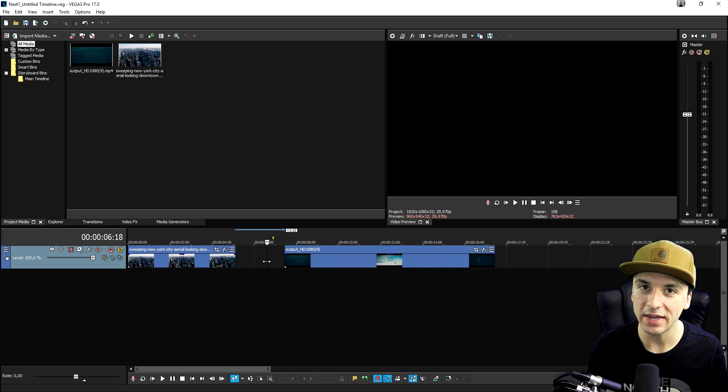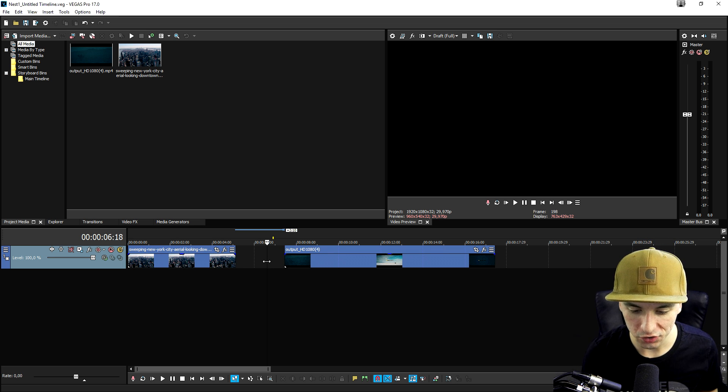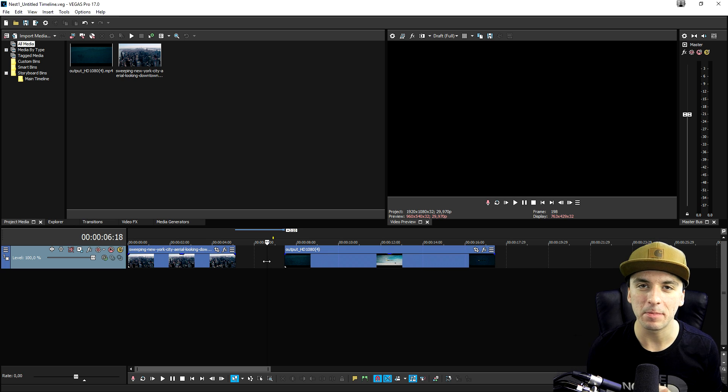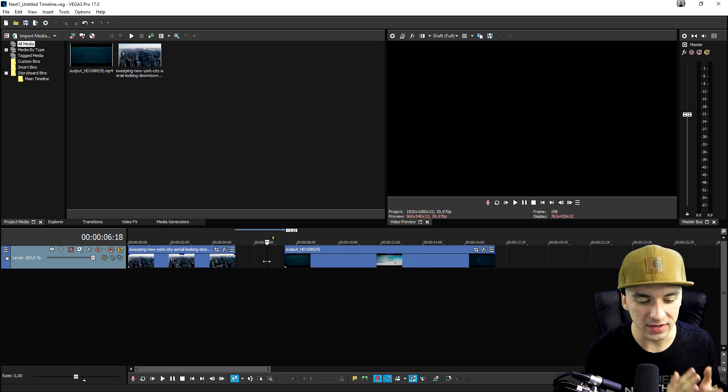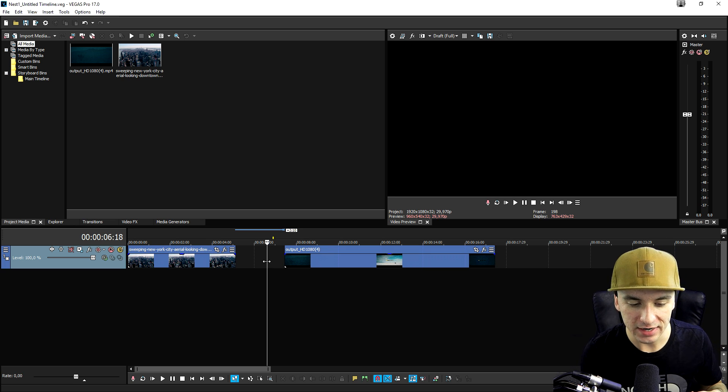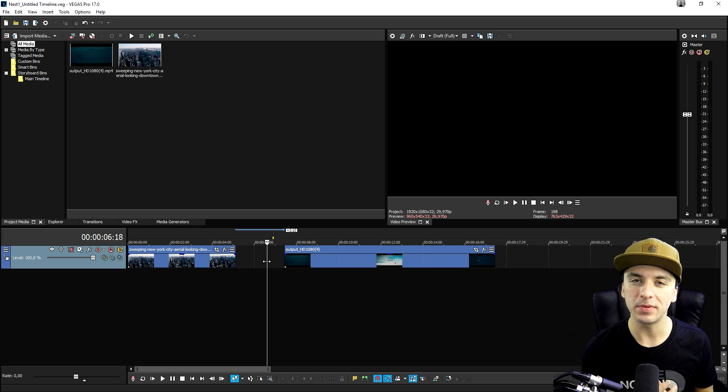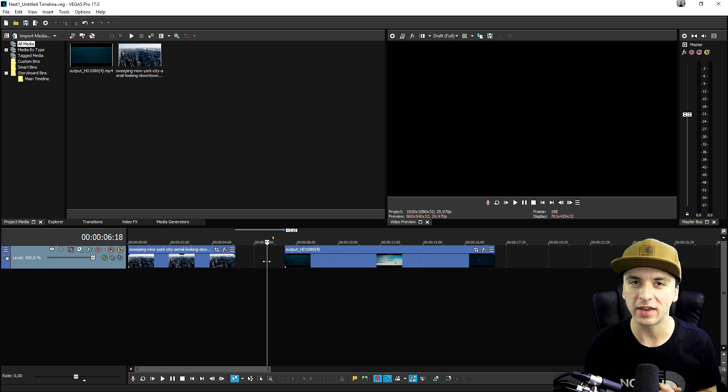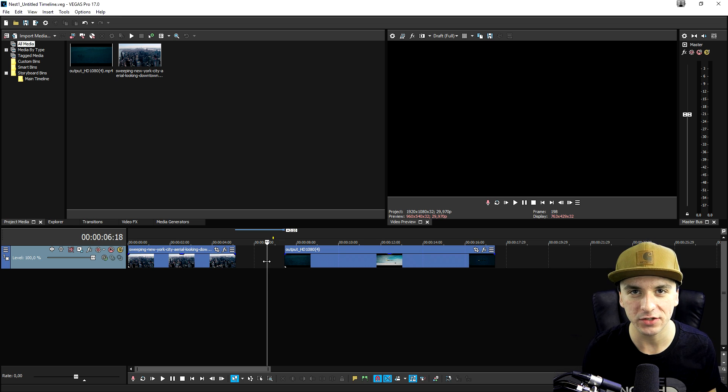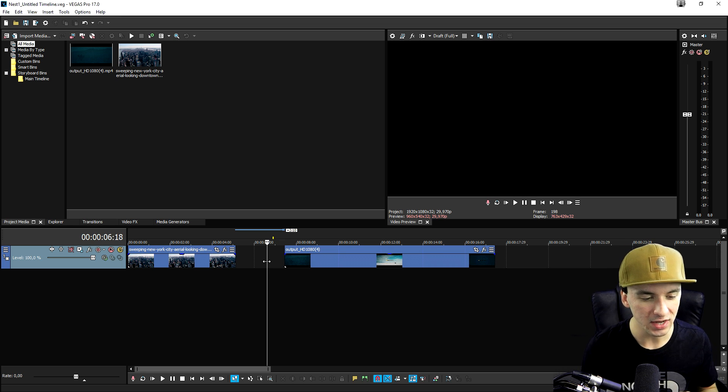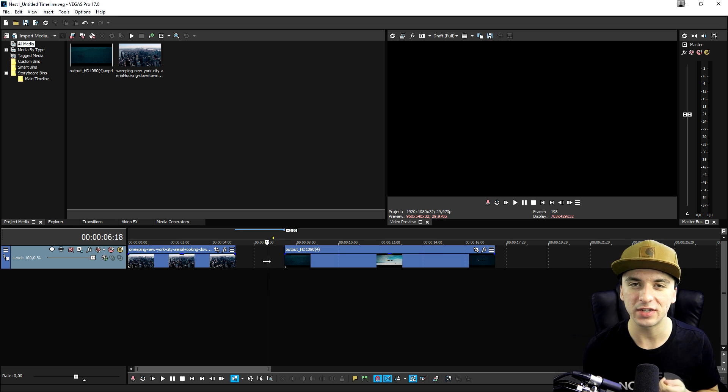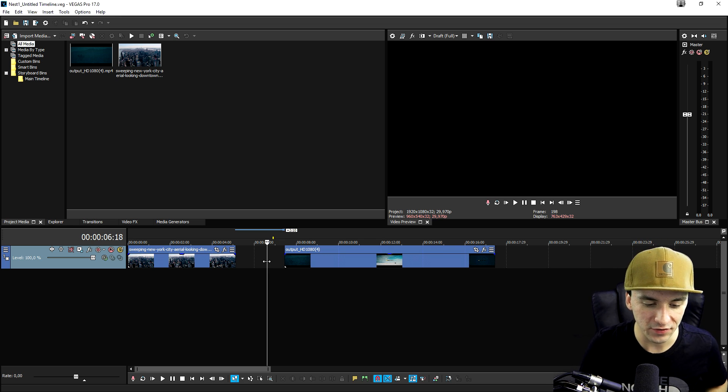So guys that's it for this really short tutorial. I know this was just a couple minutes but this new feature is just so simple and so awesome to use and it's not going to take like 15 minutes to show you guys this. So a big shout out to Vegas obviously for including this feature.